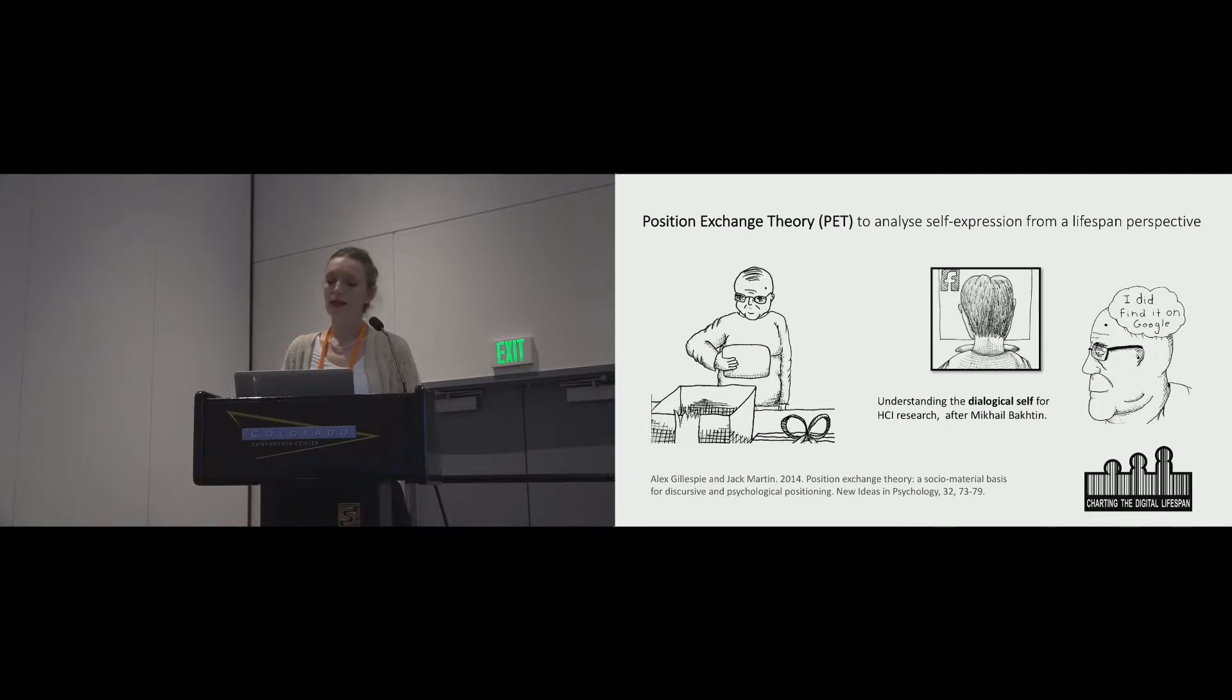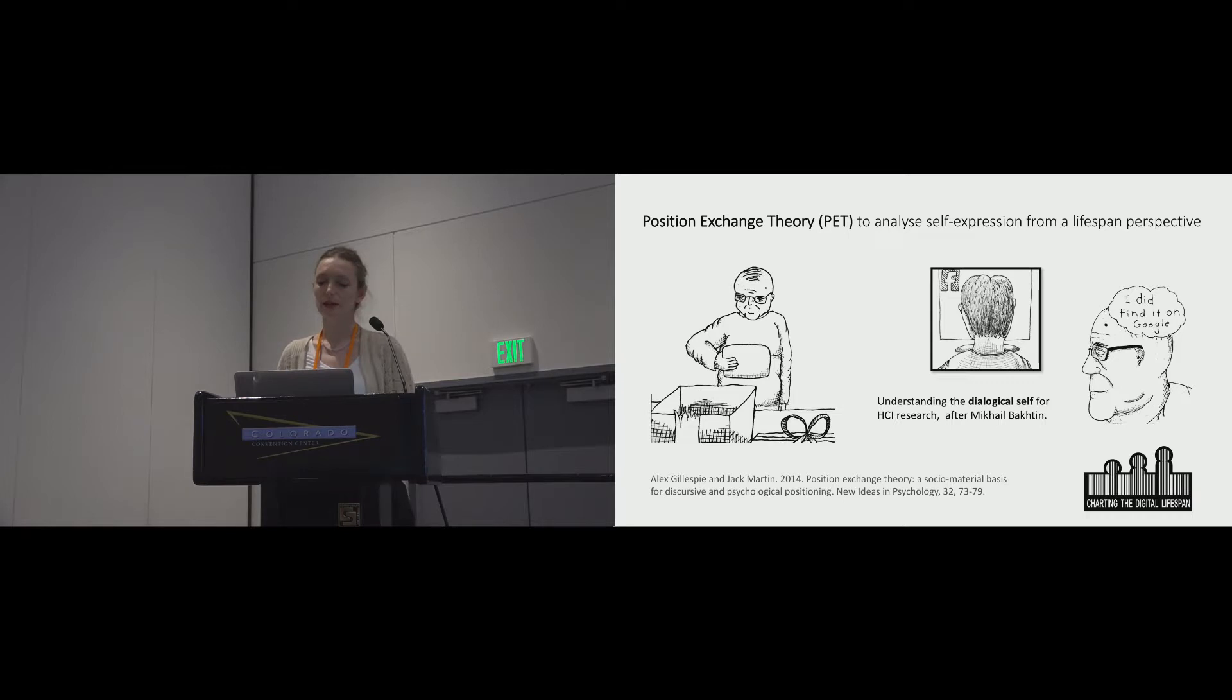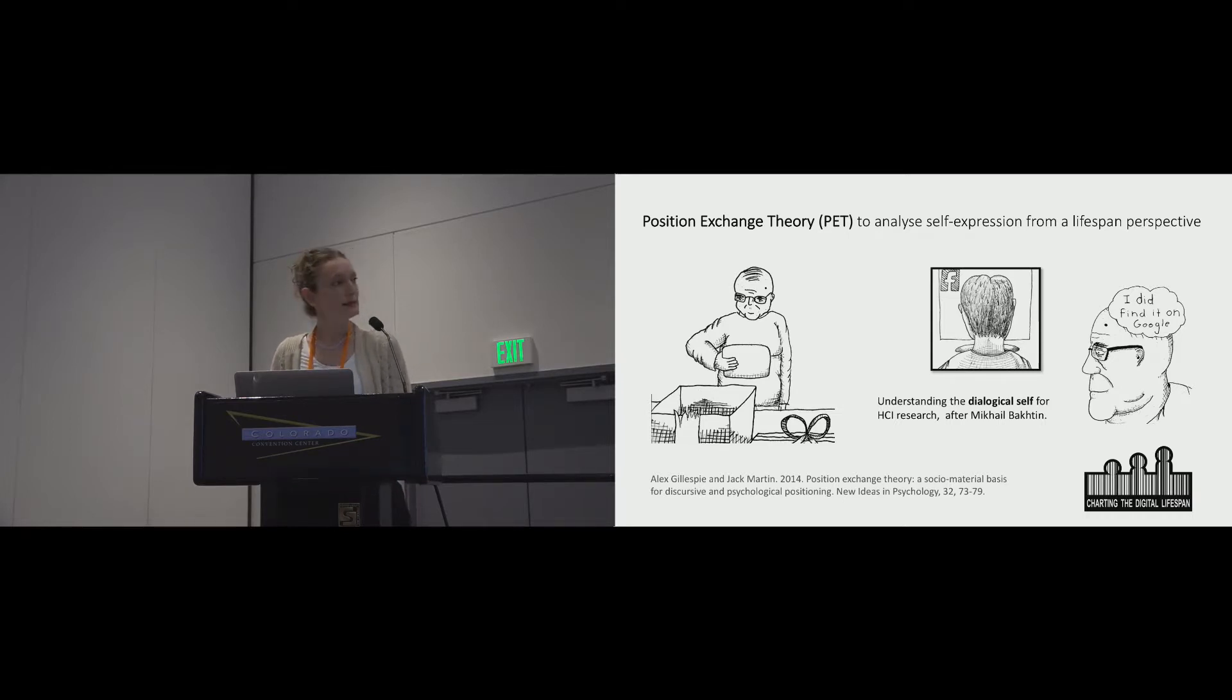This enabled an analysis of how people move between identity positions as a feature of transitional experience. We applied this framework. Please see the paper for more detail on how.